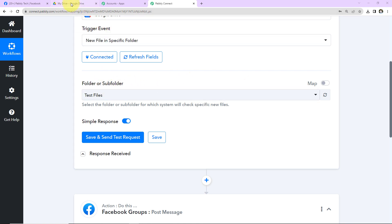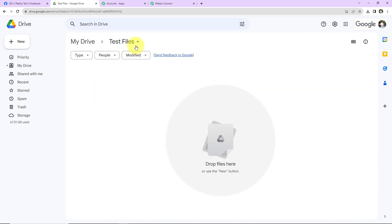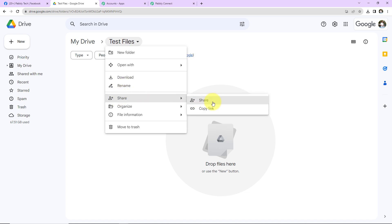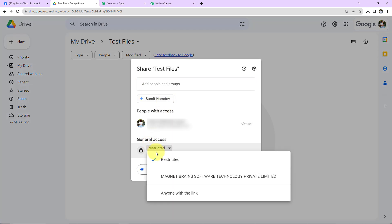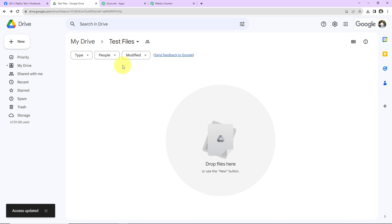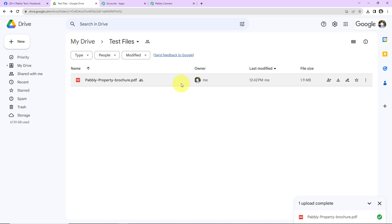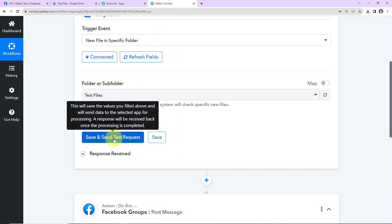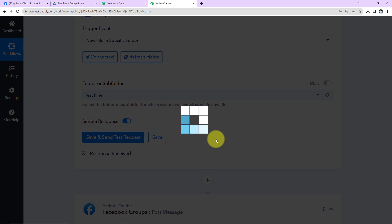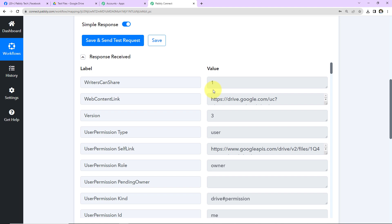I already have a folder created in my Google Drive. Let me show you — I have created a folder named Test Files. I am going to click on the drop-down and go to Share, and share this with anyone with the link. Once done, I am going to upload a new file here — this is the Pabbly property brochure that I want to upload. Once it is uploaded, I'll take you back to Pabbly Connect and click on Save and Send Test Request. It is going to give us the last file details uploaded in that folder, and here we have received the same.